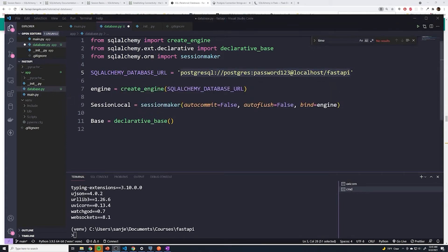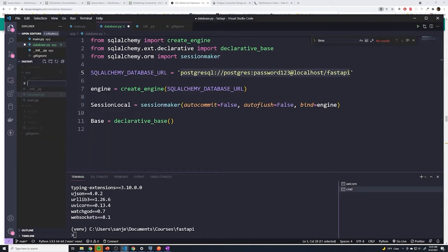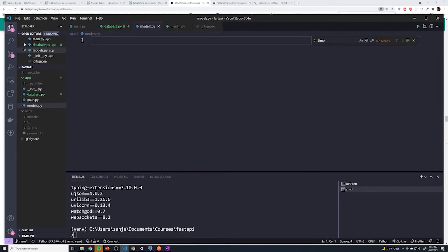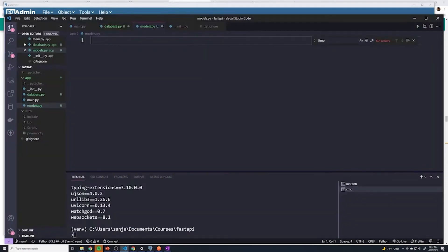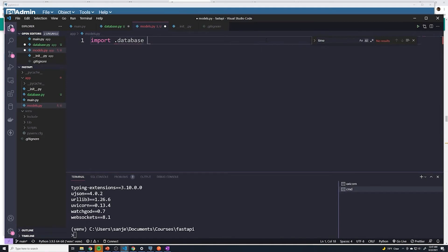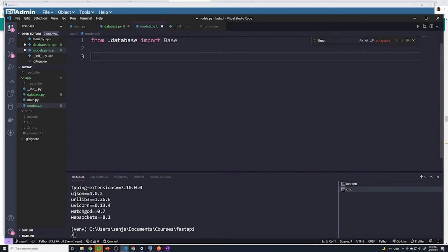Now within our database.py file, that's all we have to do. The next thing is to define our tables. With an ORM, we no longer have to create tables within PGAdmin or any CLI utility — we can define it as a Python model. So we're going to create a new file and call it models.py. Every model represents a table in our database. The first thing we need to import is Base from our database file: from .database import Base. Then we can go ahead and define our model. Right now we've been dealing with posts only, so we're going to create a model for posts, and this is going to actually create the table within Postgres.